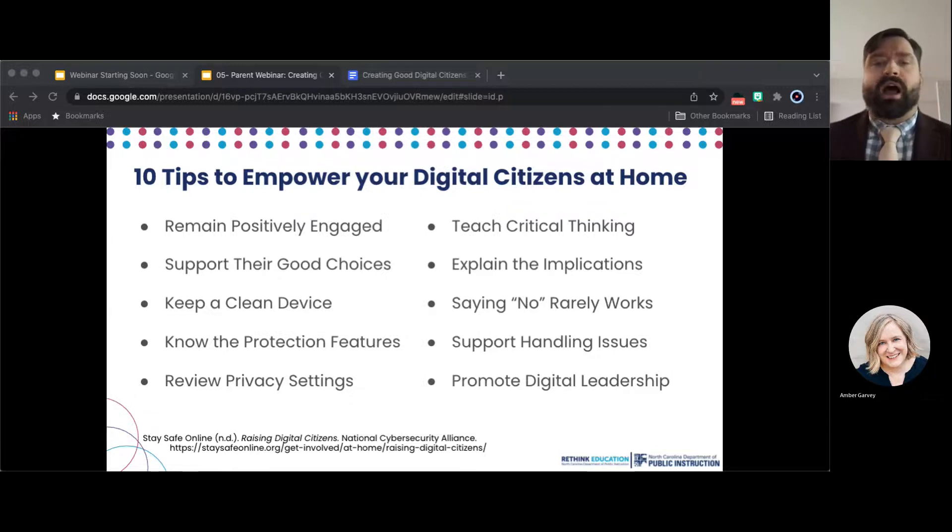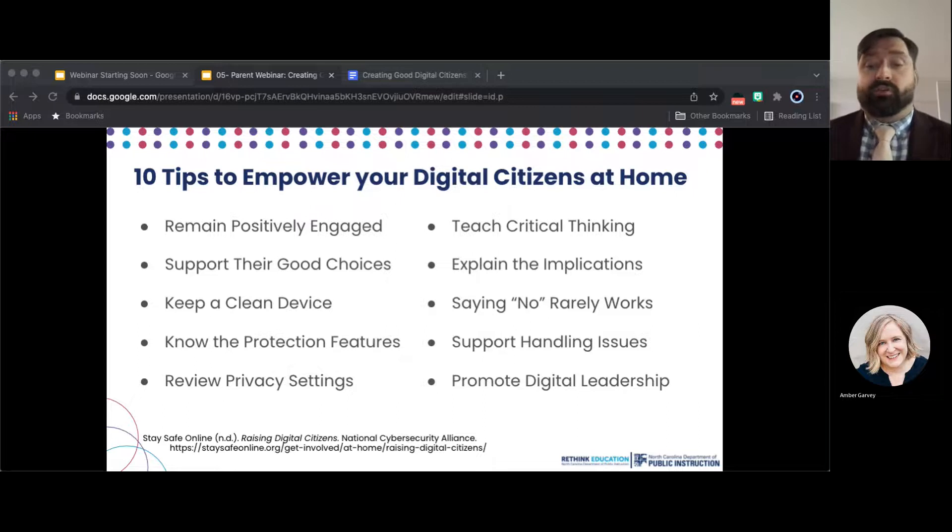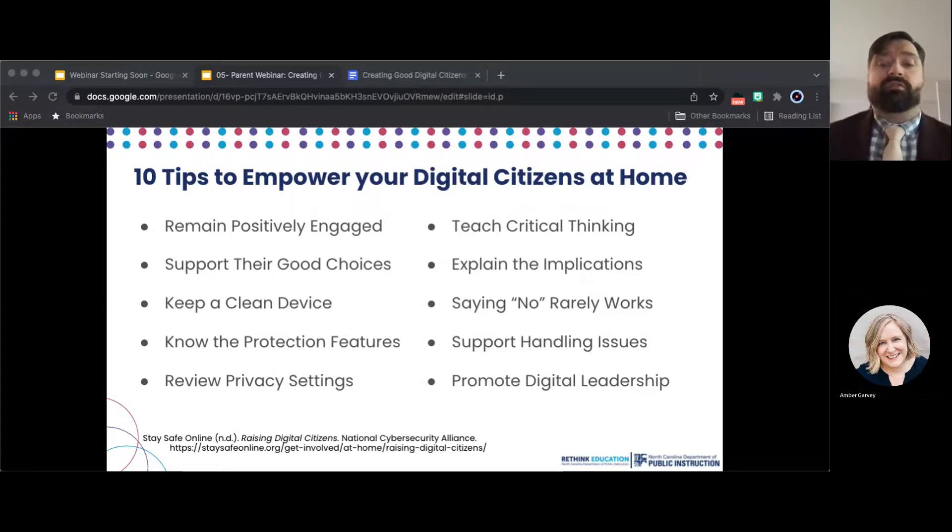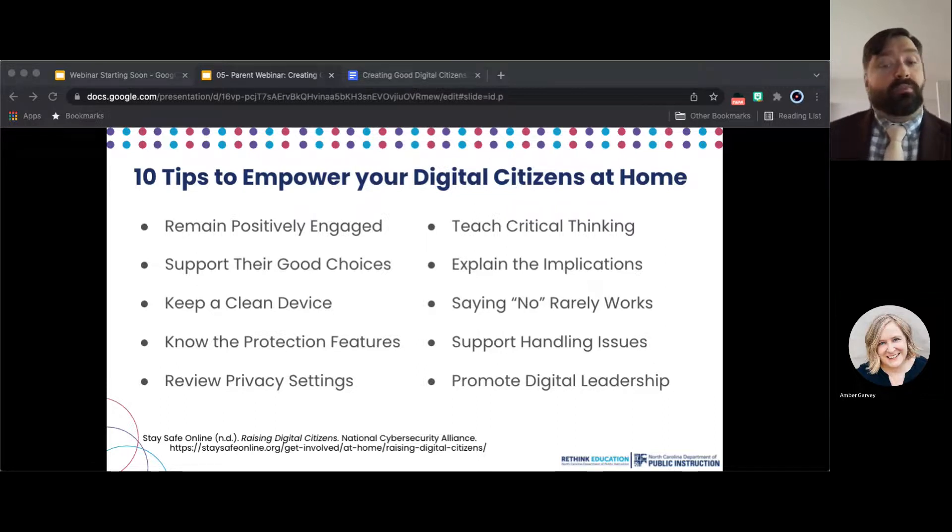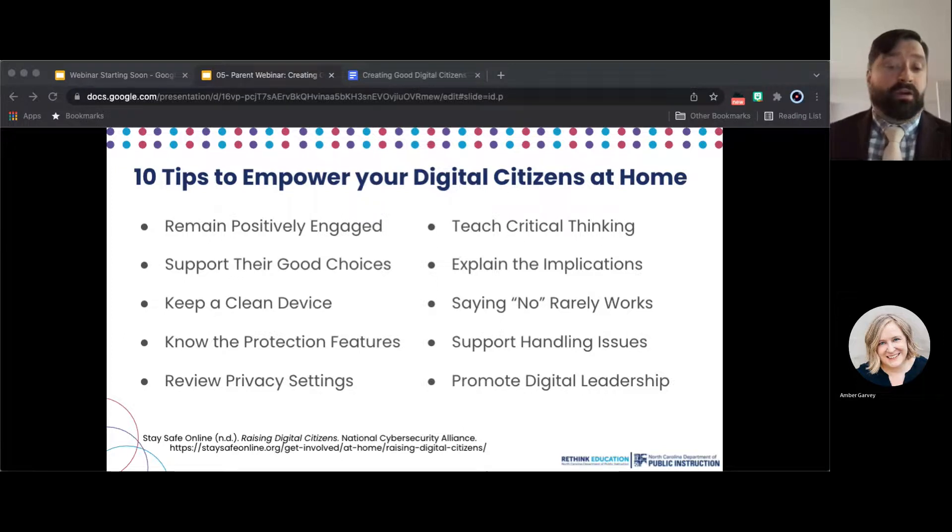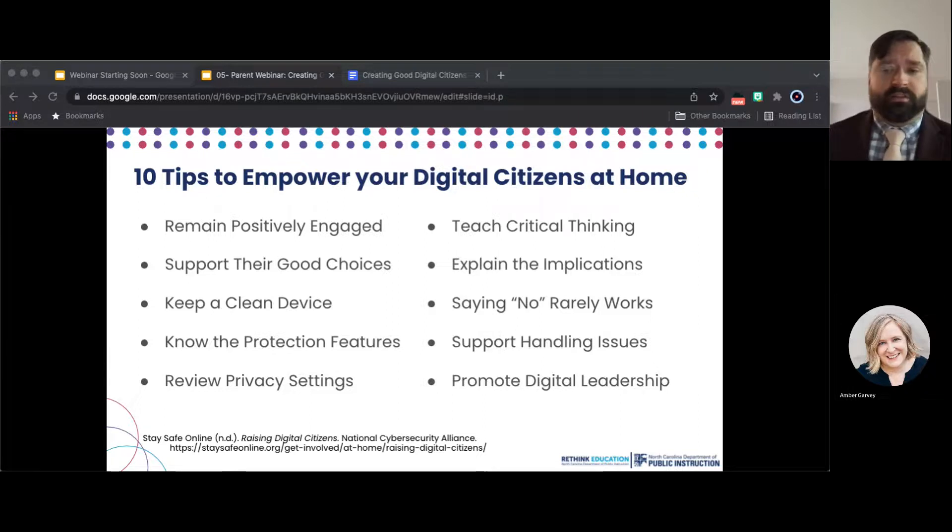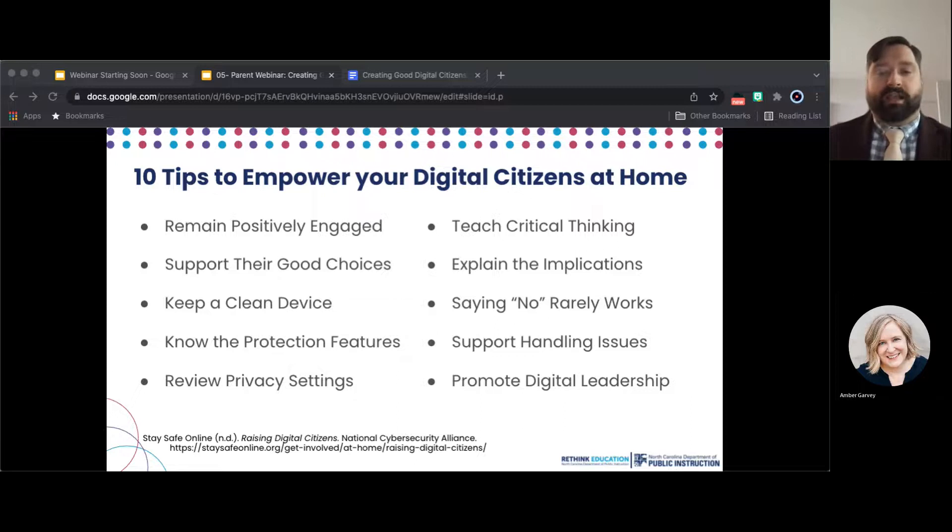Review privacy settings. Look at the privacy settings available on social networking sites, smartphones, apps, and other social tools your children use. Decide together which settings provide the appropriate amount of protection for each child. I know I keep my personal Facebook settings pretty strict to keep from being messaged by solicitors. Who knows how those extended vehicle warranty folks will contact me next.